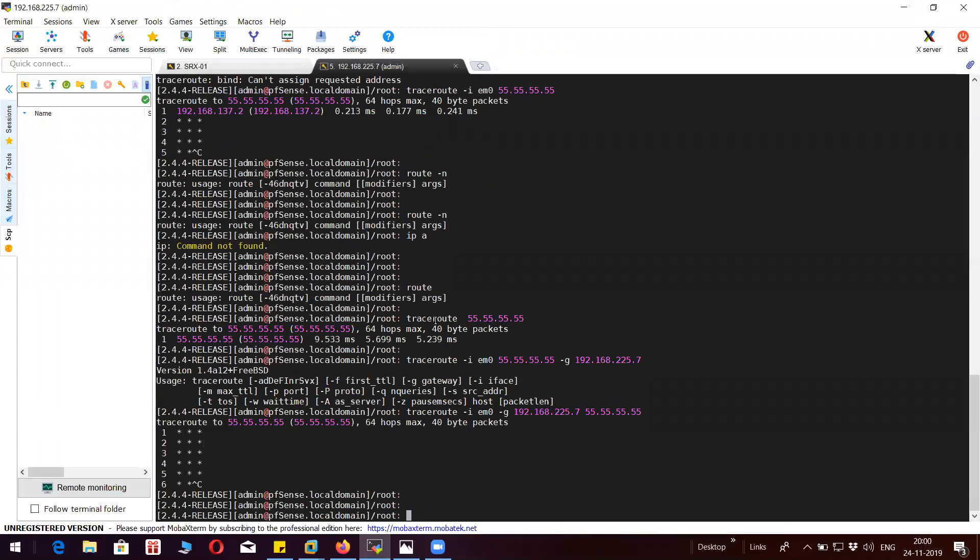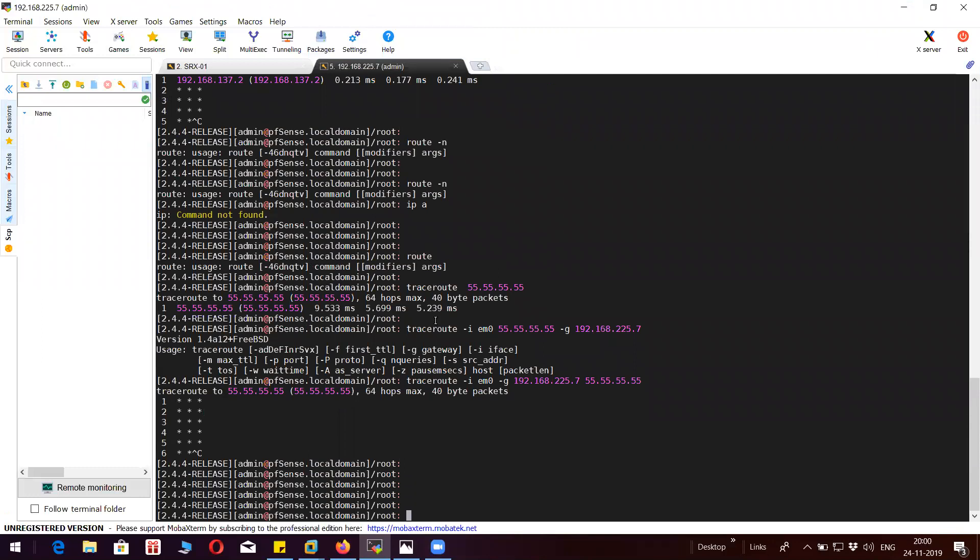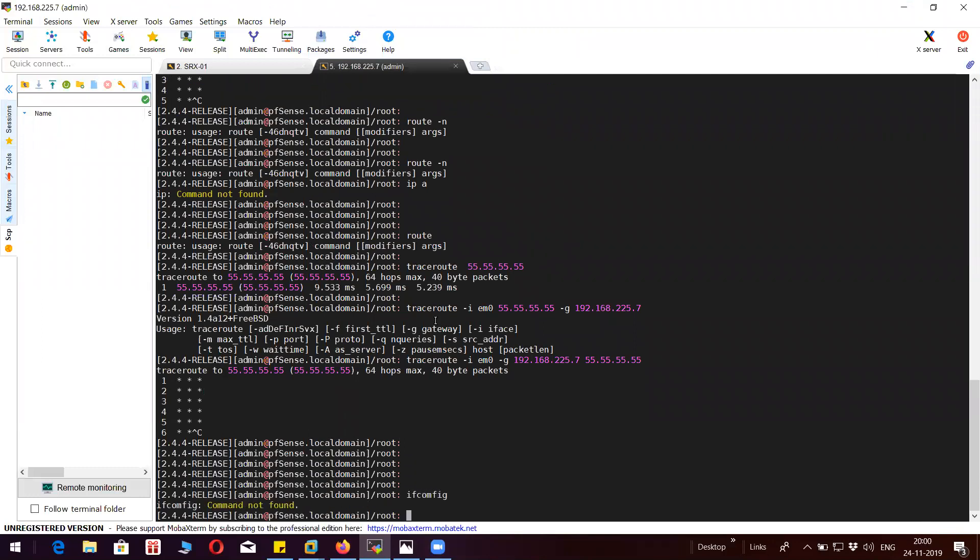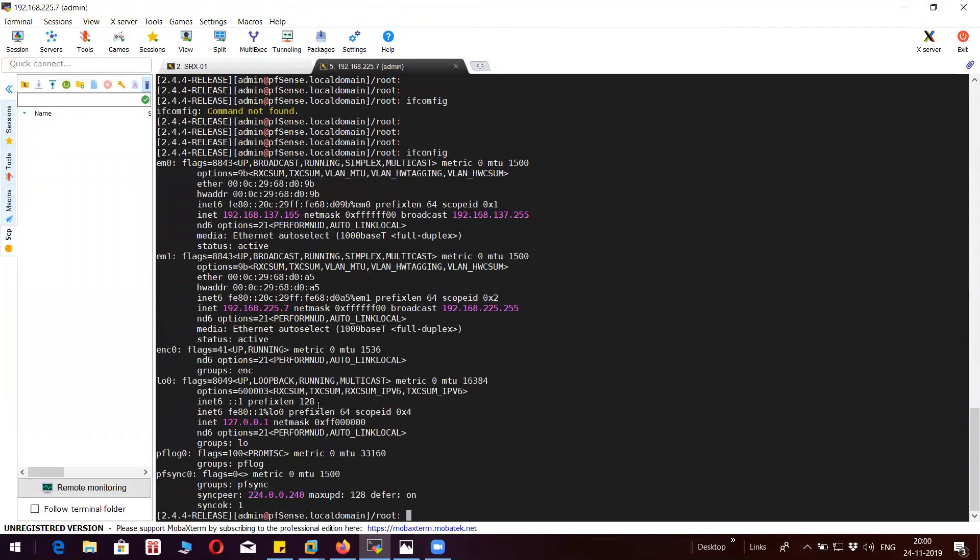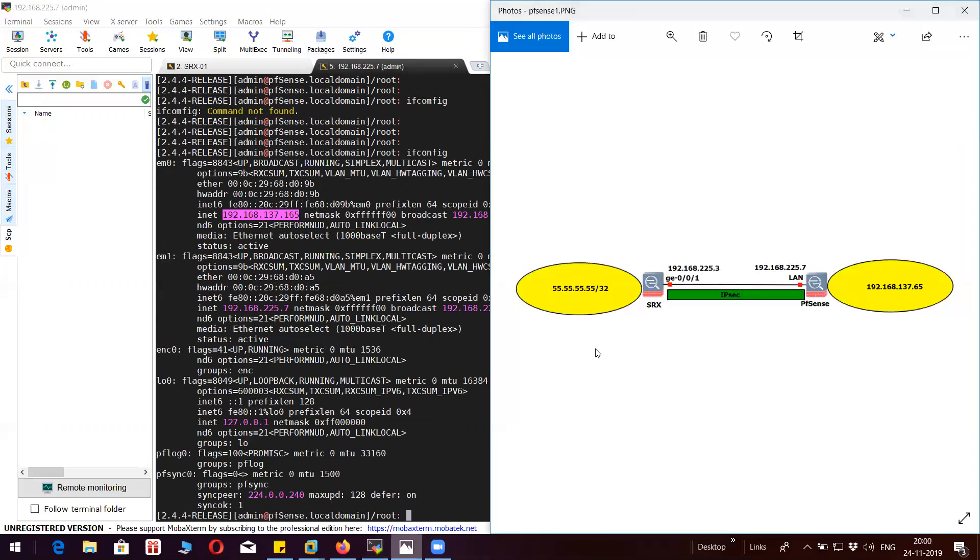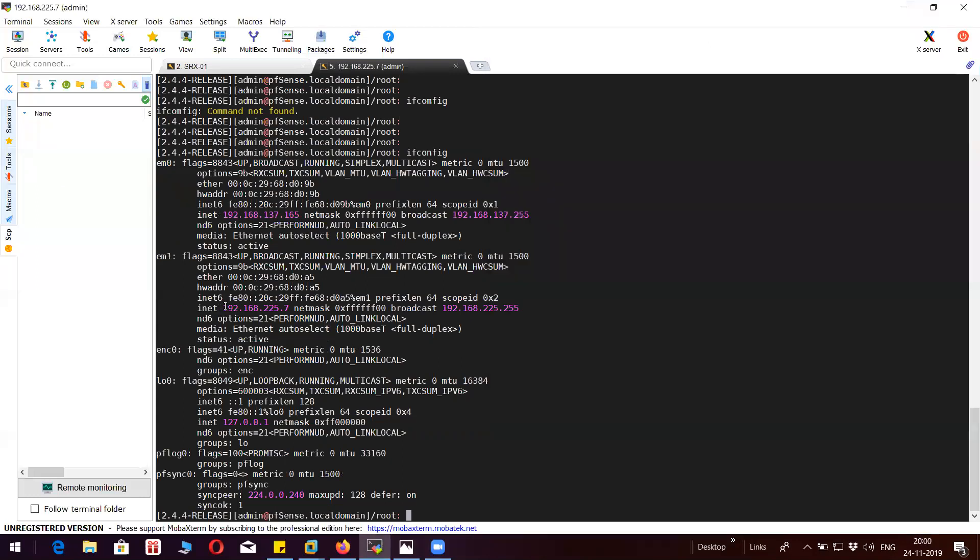And this is the PFSense firewall. You can see here this is the internal interface which is the remote proxy ID for the SRX and this is the external interface EM1.